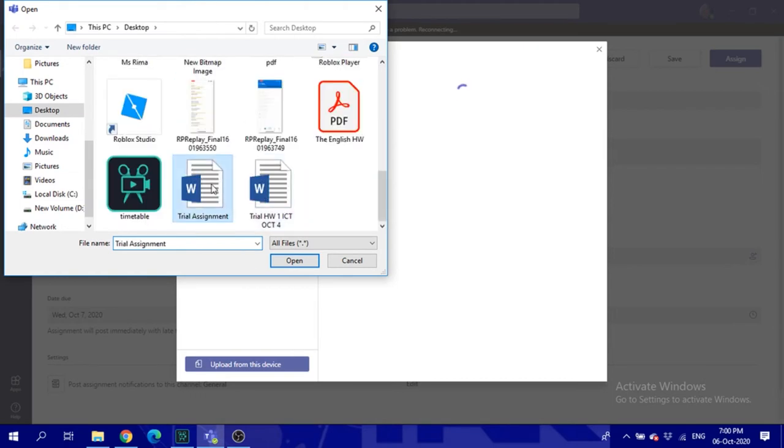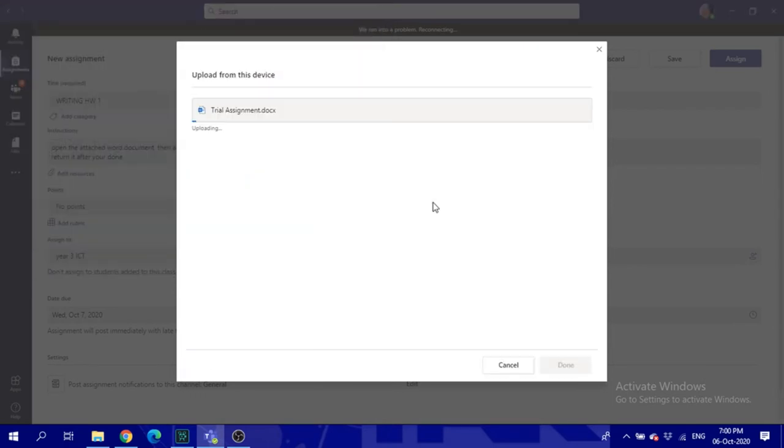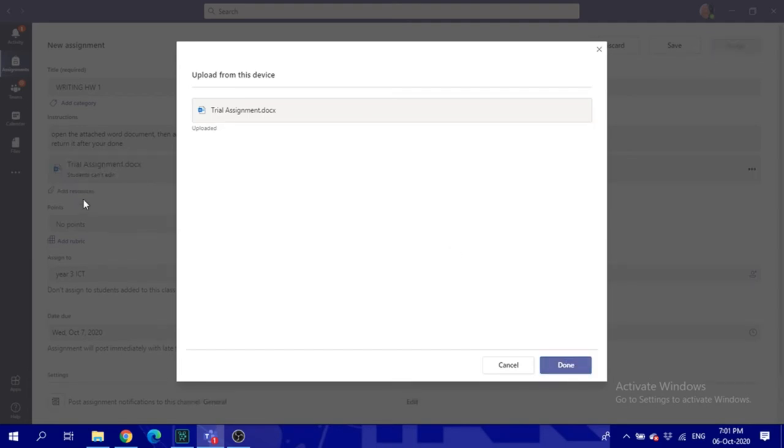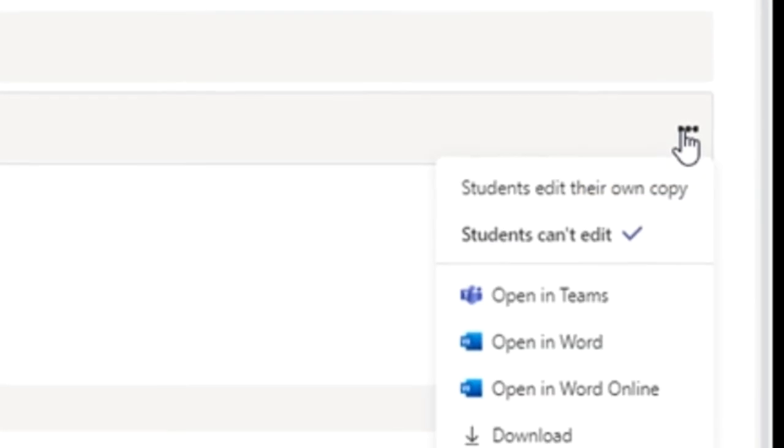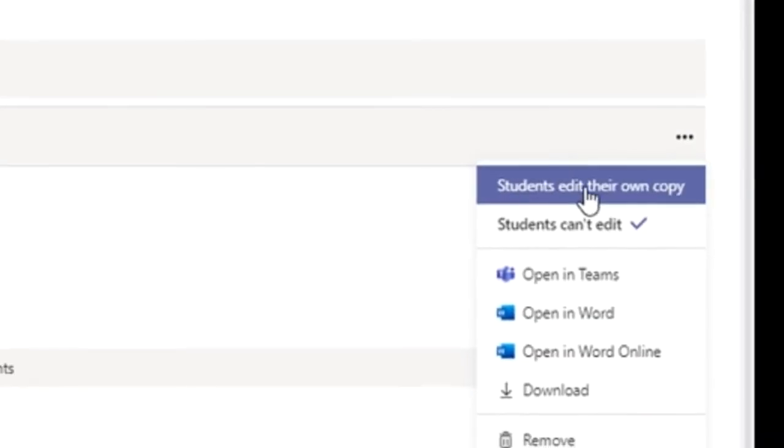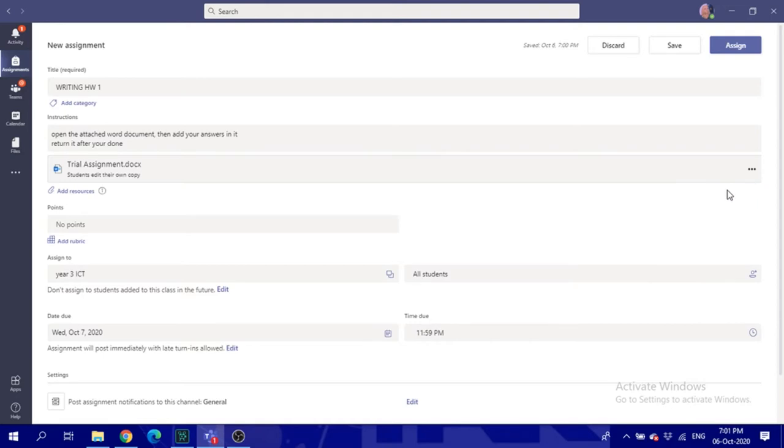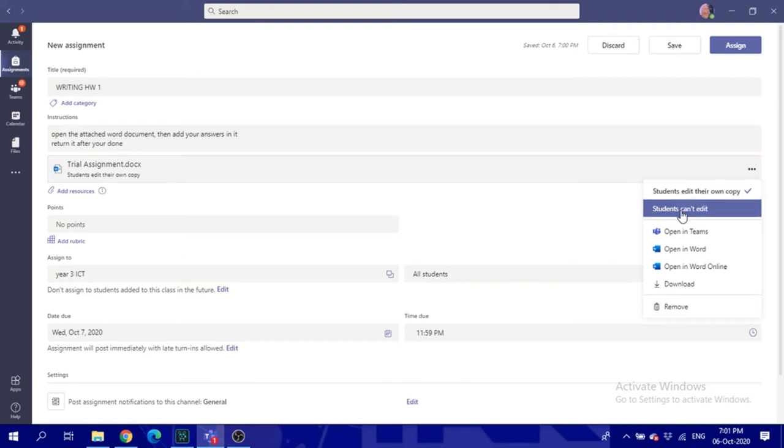I will add a random one. Now when it's added, click done. Once it's here, if you want the student to edit inside the same document, you have to set it up from the beginning. Students can edit their own copy, you have to check this box. Students edit their own copy, or students can't edit it. It's up to your assignment and you have to put in the instructions what do you want the student to do.